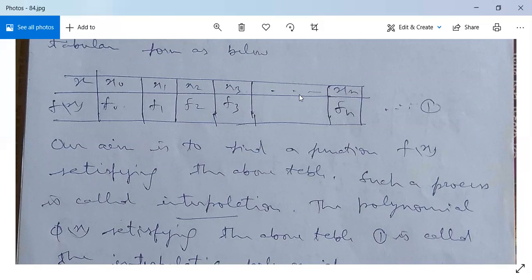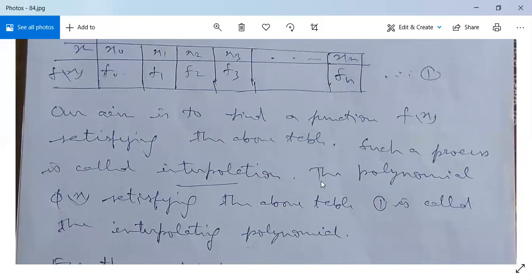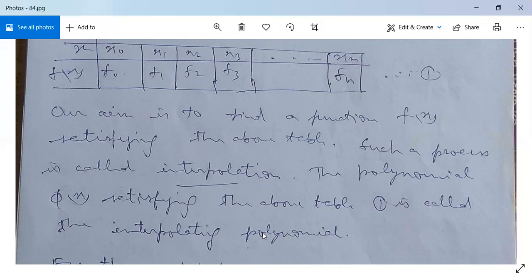For different values of x we have corresponding different values of f(x). The polynomial φ(x) satisfying the above table is called the interpolating polynomial. Once we find the polynomial satisfying the table, it is called the interpolating polynomial.